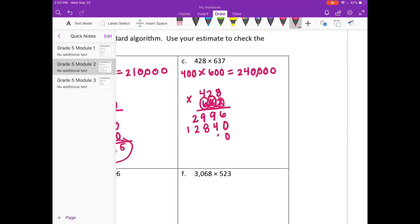On to the hundreds place. Since we're going to the hundreds place, I need 2 zeros. 6 times 8 is 48, carry the 4. 6 times 2 is 12, plus 4 is 16. 6 times 4 is 24, plus 1 is 25.